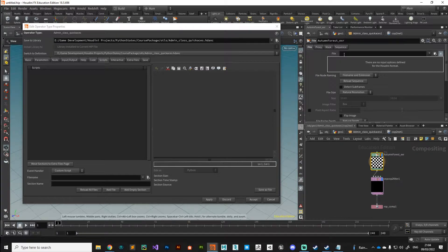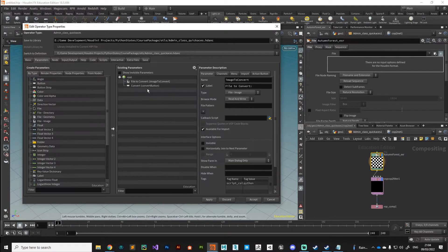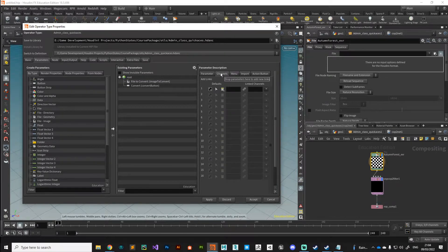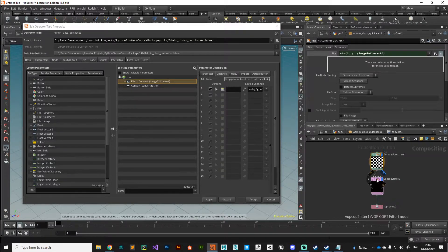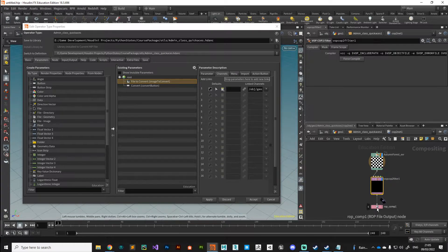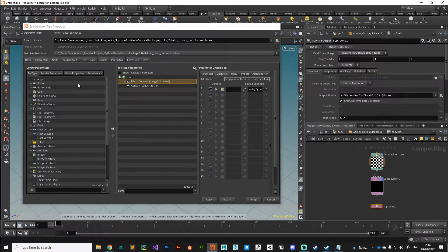The first thing we need to do is hook up the file on the file node. We've got the parameter called 'image_to_convert'. If we hop over to the channels tab, it says we can drop parameters here to add new links — grab that file, drop it there, hit apply, and we've got it hooked up. Any image we plug in will now be fed into there, flowing down through the conversion.